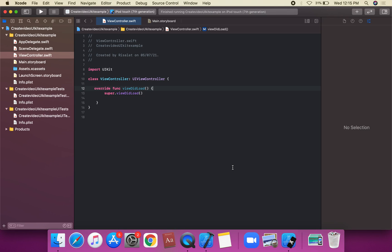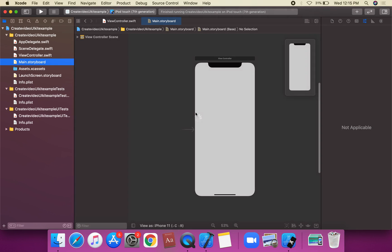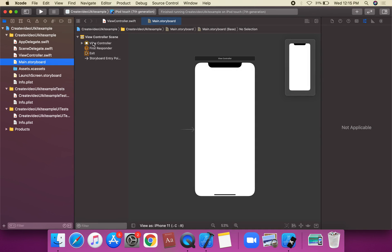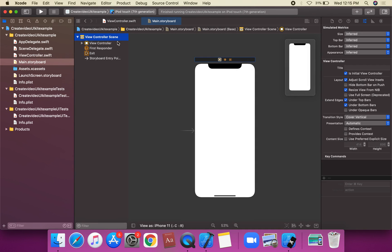Welcome back. Let's talk about UIProgressView in UIKit by using Storyboard. We're going to get into this UI Storyboard, and this is a view controller.